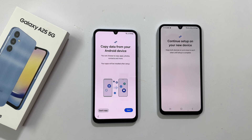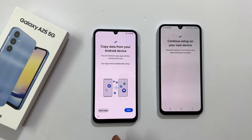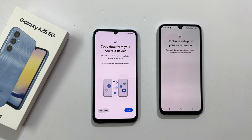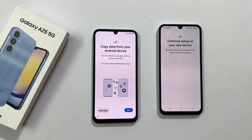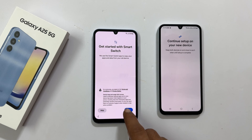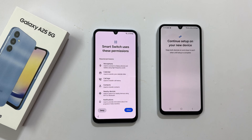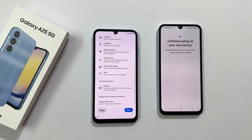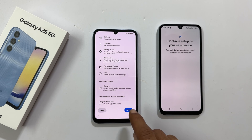Copy data from your Android phone. If you wish to transfer apps, photos, contacts, messages, call history, etc. from the old phone to the new one, tap next. Get started with Smart Switch — tap next. Smart Switch uses these permissions which allow it to transfer the data. Tap allow to proceed to the next step.